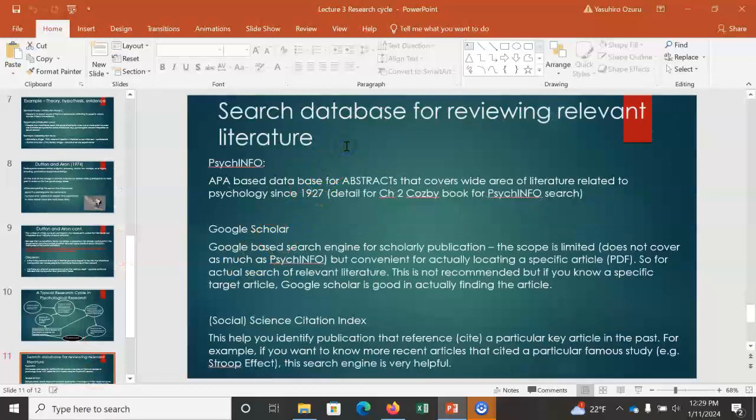Given that the research cycle requires literature review, you need to become familiar with database search techniques. PsycINFO, Google Scholar, and the Social Science Citation Index are three key search engines you can use to do literature searches.